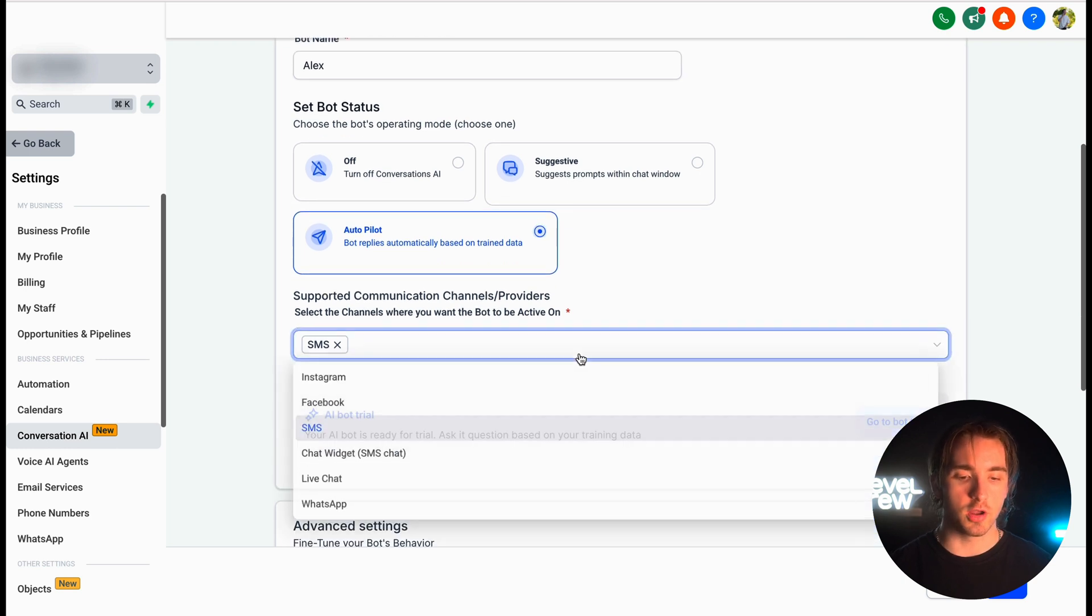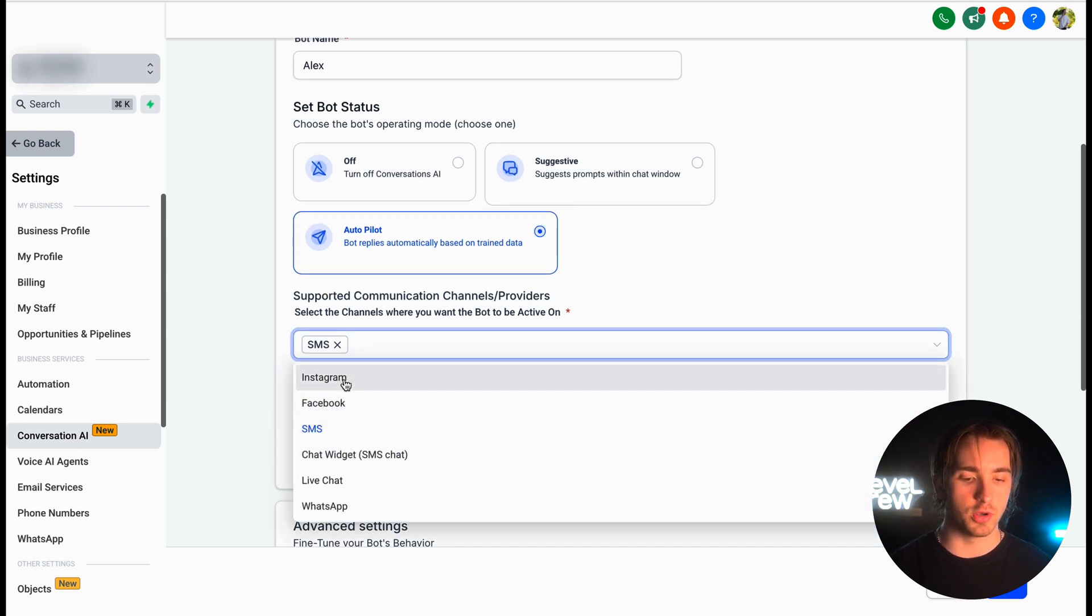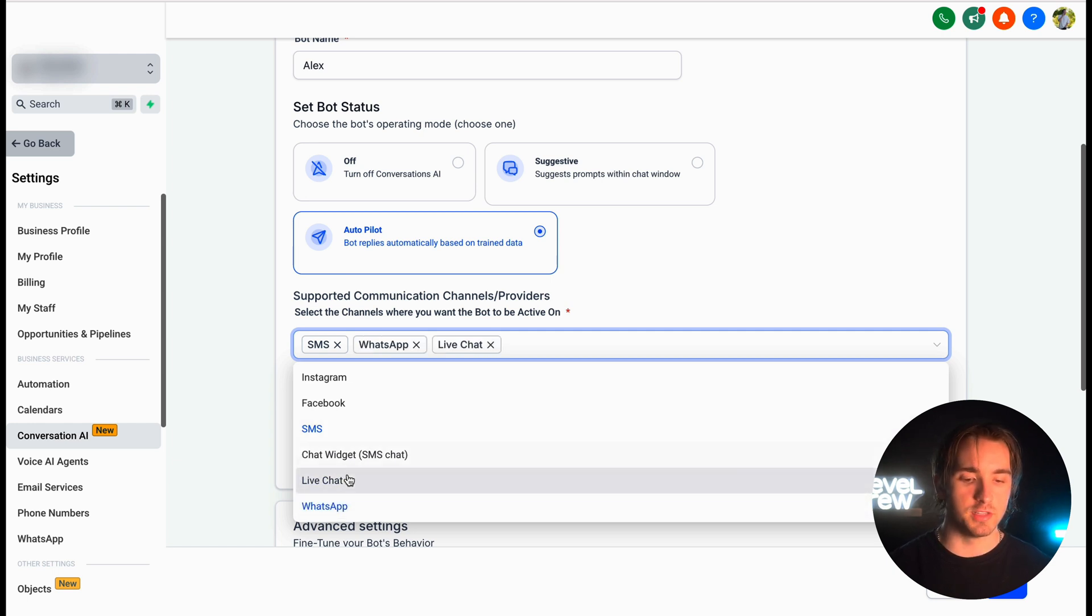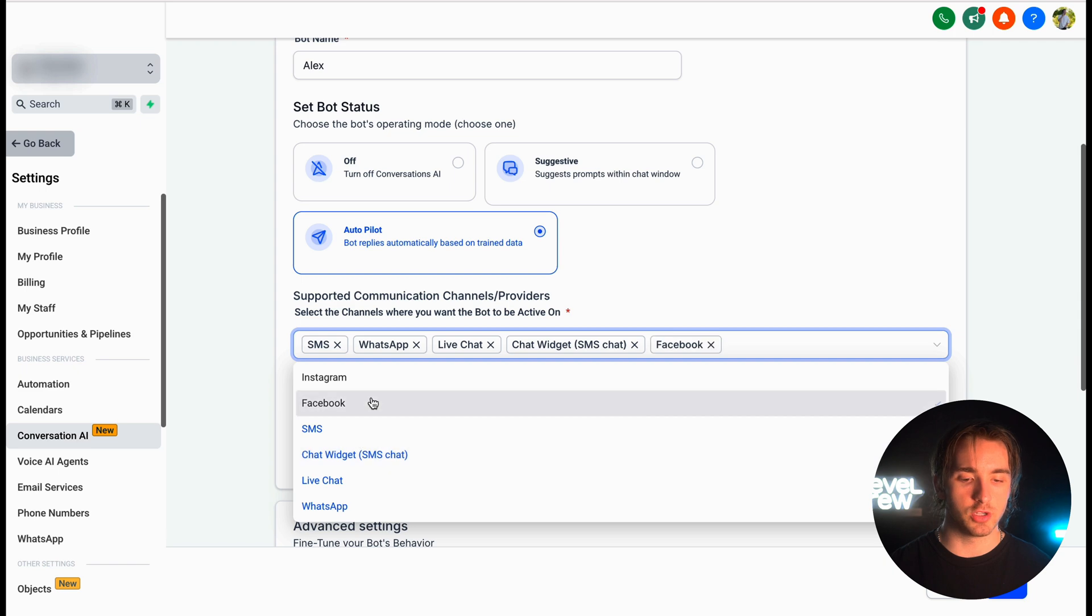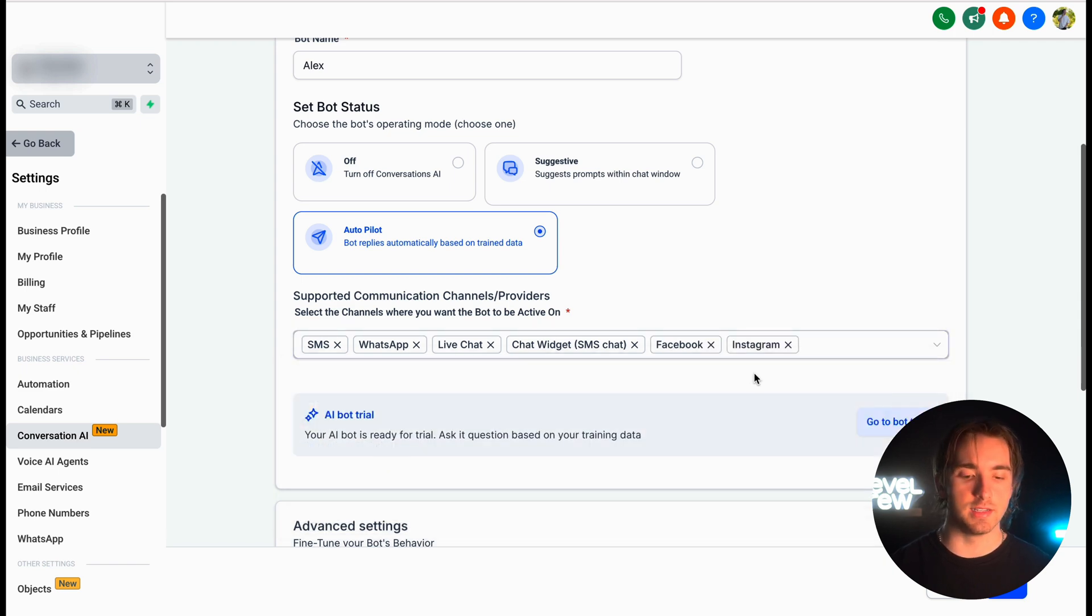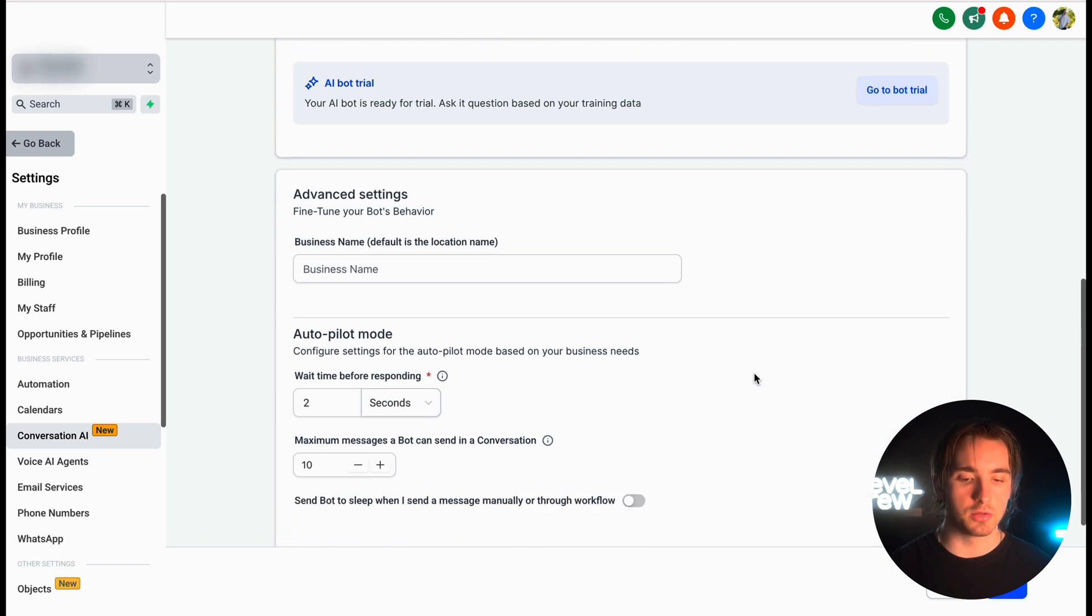So if we're talking with our customers on SMS, Facebook, Instagram, chat widgets, live chat, or WhatsApp, then our bot can communicate with our customers on any of these platforms. Just like this, our bot is now enabled for all the platforms that are connected with our account.